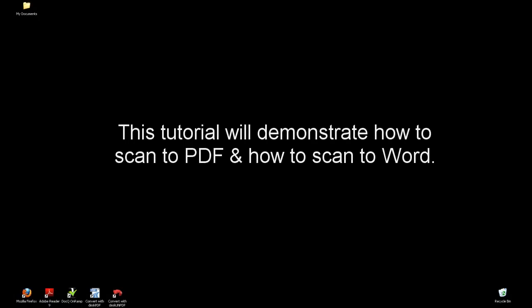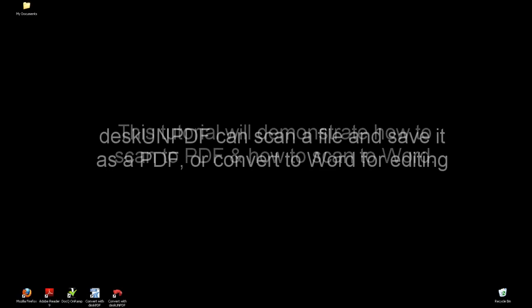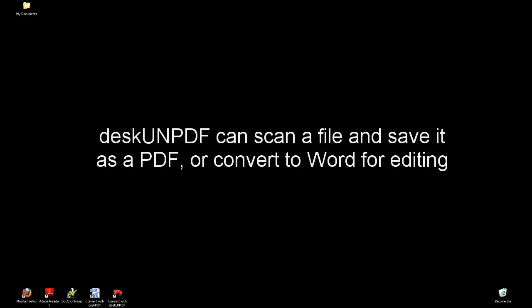In this tutorial video, we will demonstrate how to scan a PDF and how to scan to Word. Using DeskUNPDF plus the OCR module, we can scan a physical paper copy and save it as a PDF or quickly edit in Word.